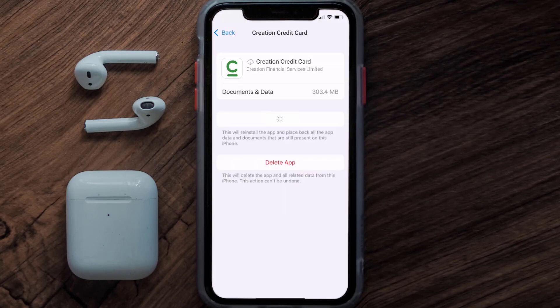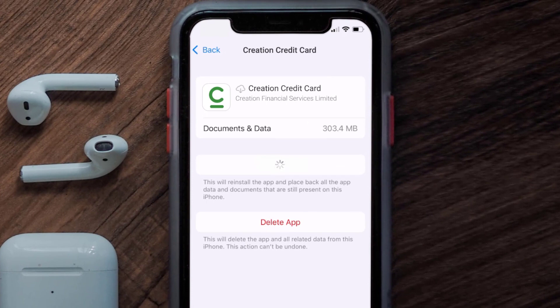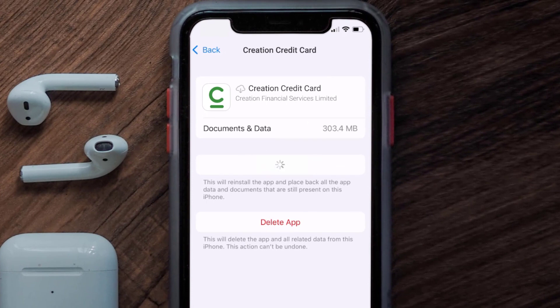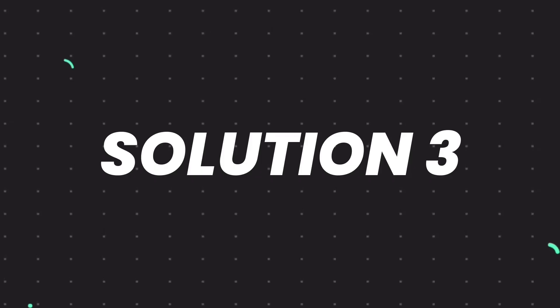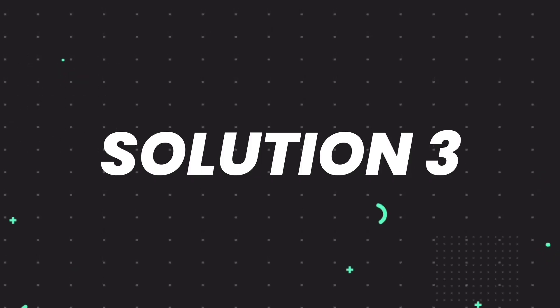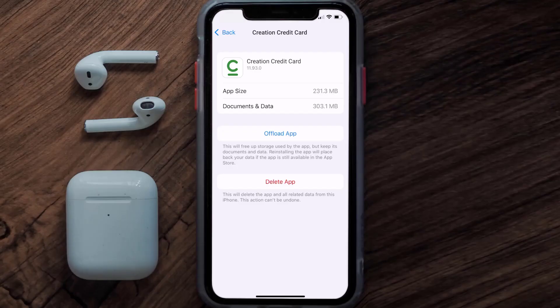Once you're on this screen, tap on Offload App and tap again to confirm. It'll take a bit for processing, and then a Reinstall button will show up — simply tap on it to reinstall the app. This should fix the issue.